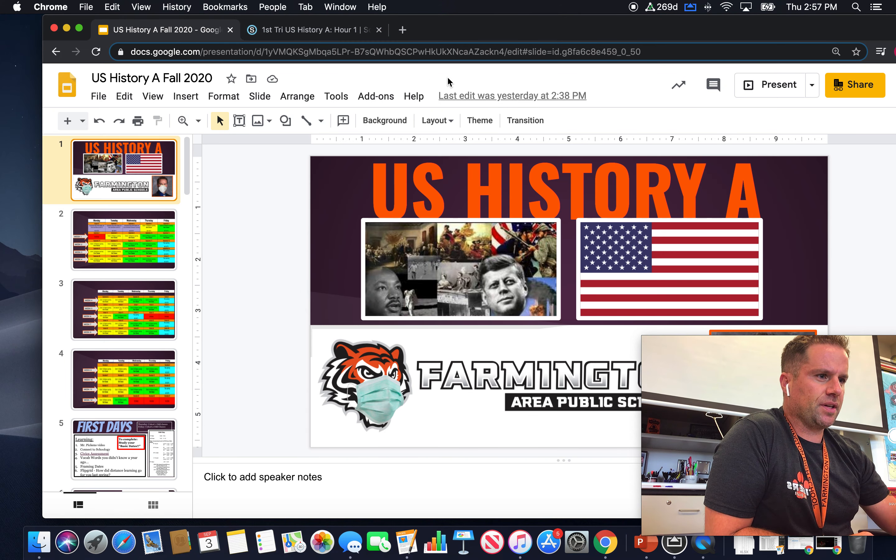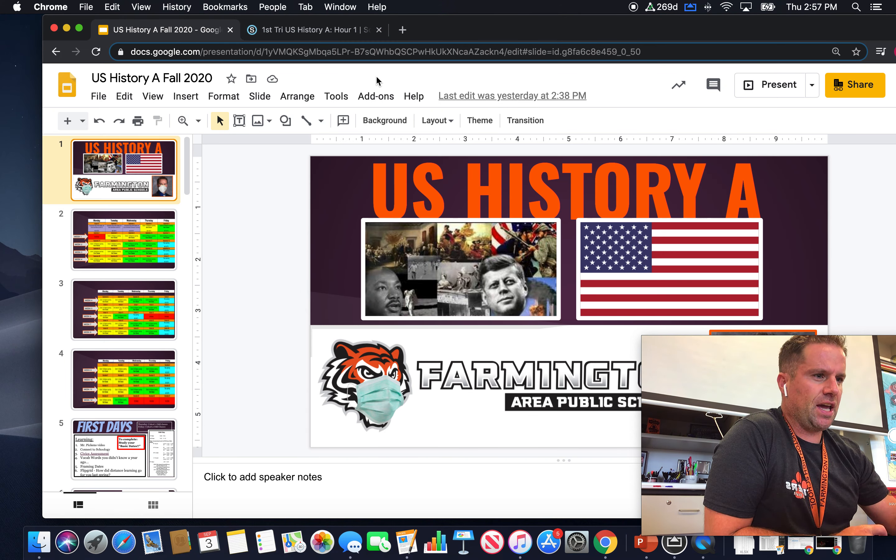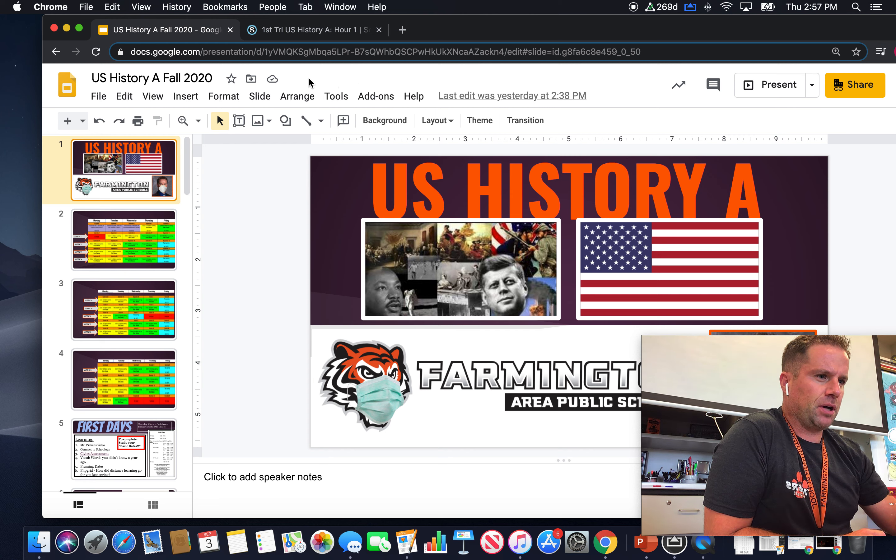Welcome. This is U.S. History A with Mr. Piper, first trimester. Welcome to the course.